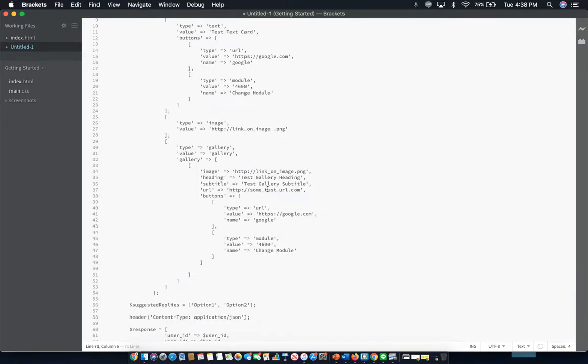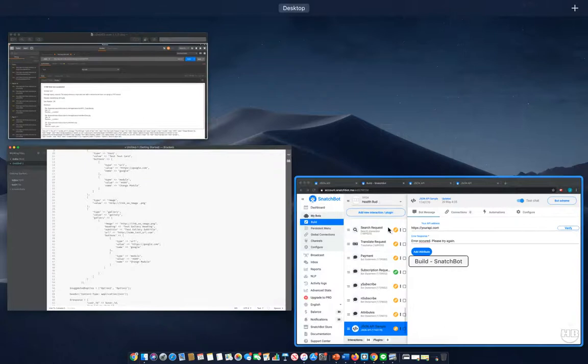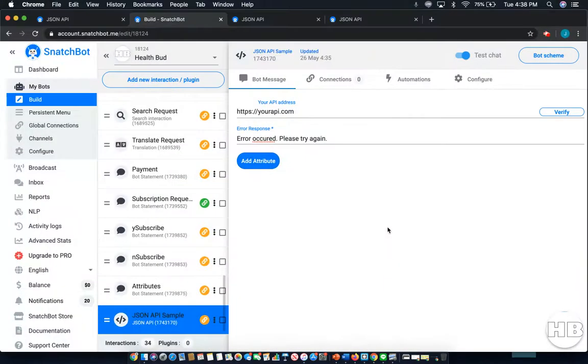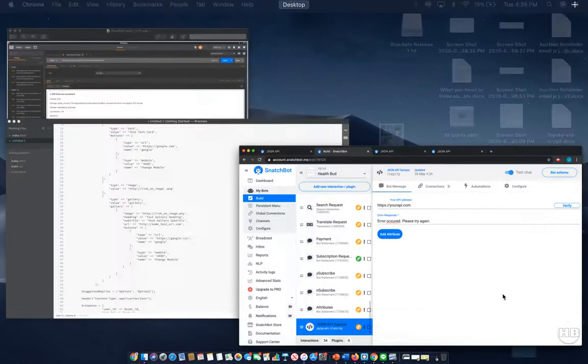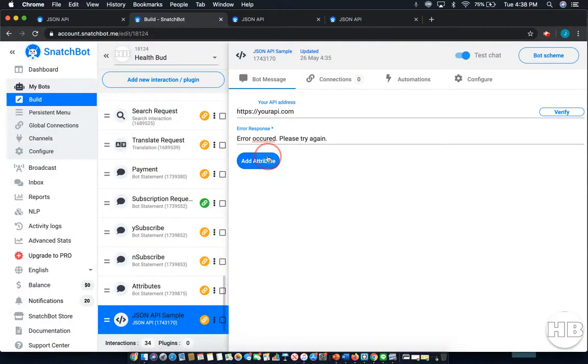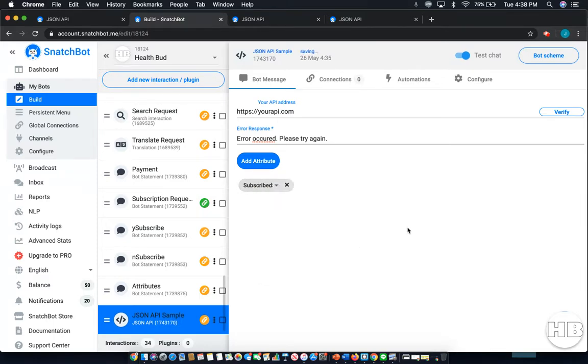Now, one other thing that you can do with the JSON API is to connect it to attribute extraction, if you want to pull attributes and store them on your own server. Now, that's relatively simple to do. As you can see, we're already here. And you can simply select the attributes that are generated, and you can send them with that.